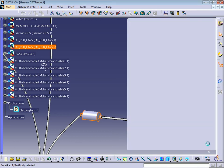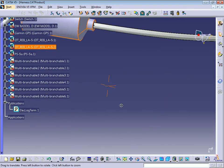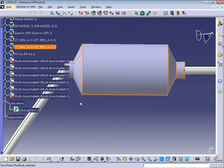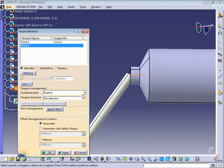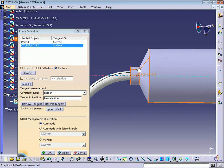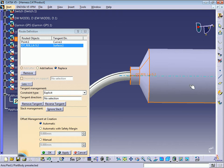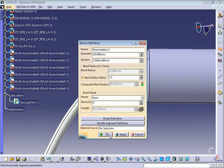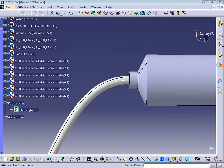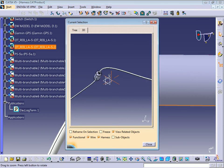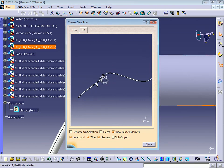I'm going to show you how to link a bundle to a connector. Select the bundle, double click, go to the route definition, and select the extremity point — in this case, point two. Just click Replace and select the part. Now you can see the name of the point has changed to the name of the part. Click OK, then OK again. Go to Related Objects, select this cylinder again, and now we have the link with the two bundles.